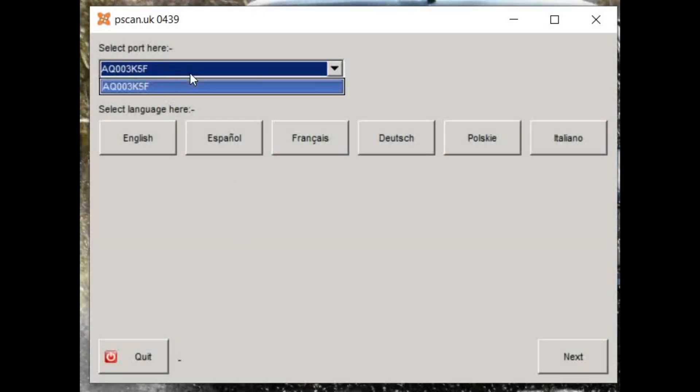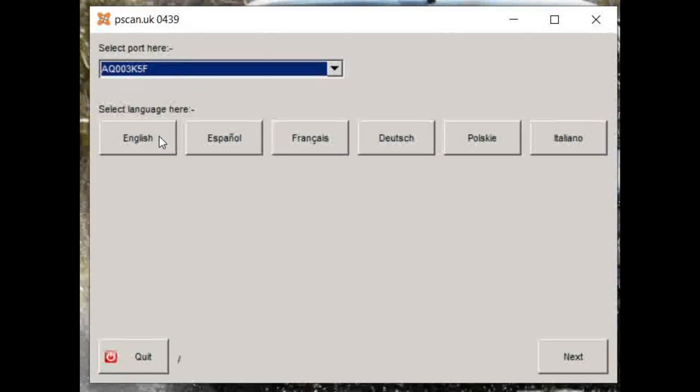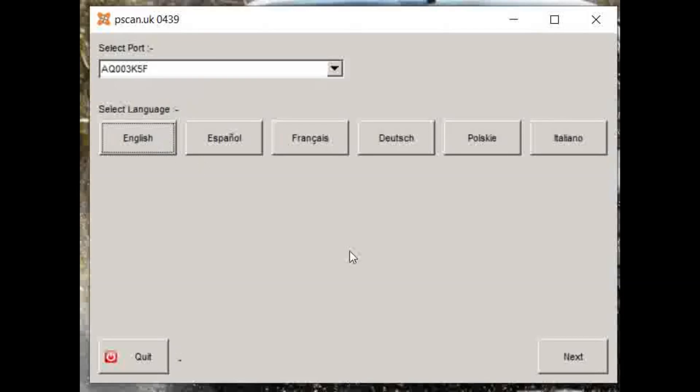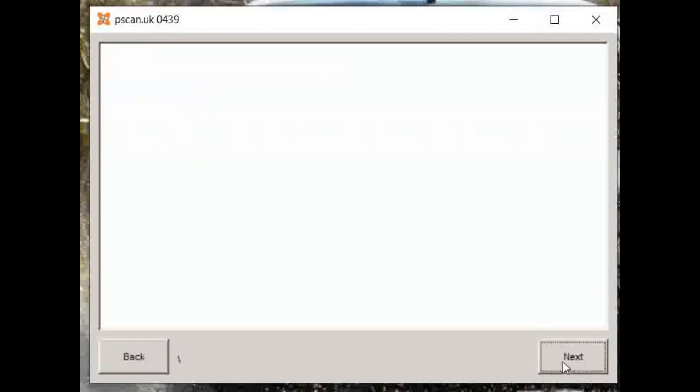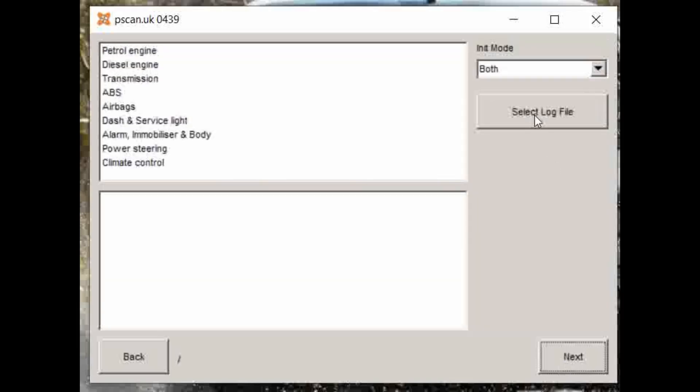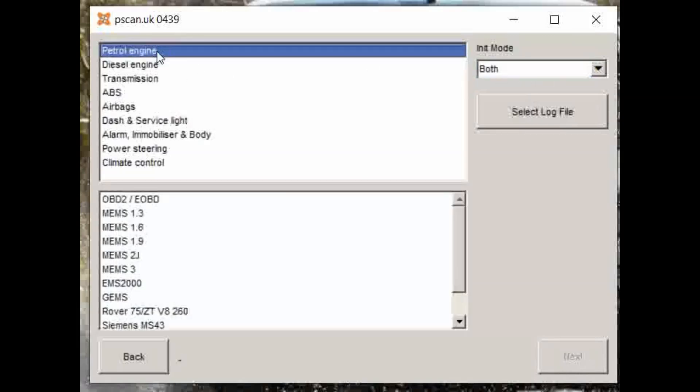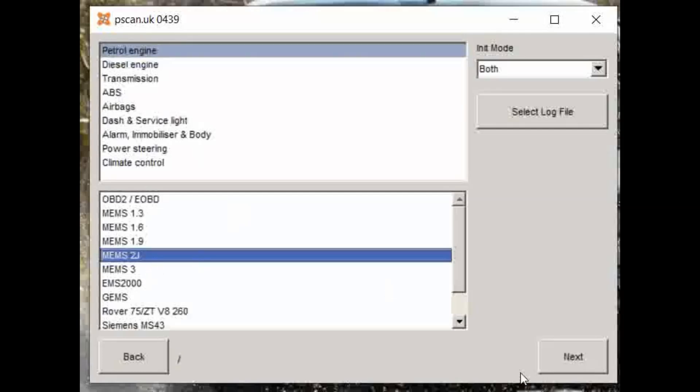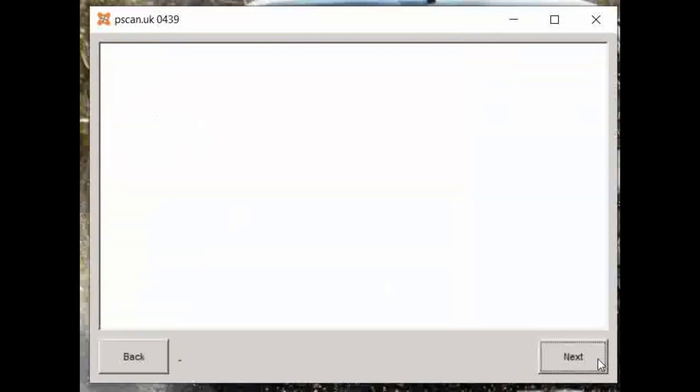I've switched to a screen recorder now. Through the PSCAN interface, you select the port, select the language you want, and provided you're connected up, it does this little talk and handshake when you get to the menu here where you can select what parameters you want to look at. So I want to look at petrol engine, and I'll go down to the MEMS 2J, click next.